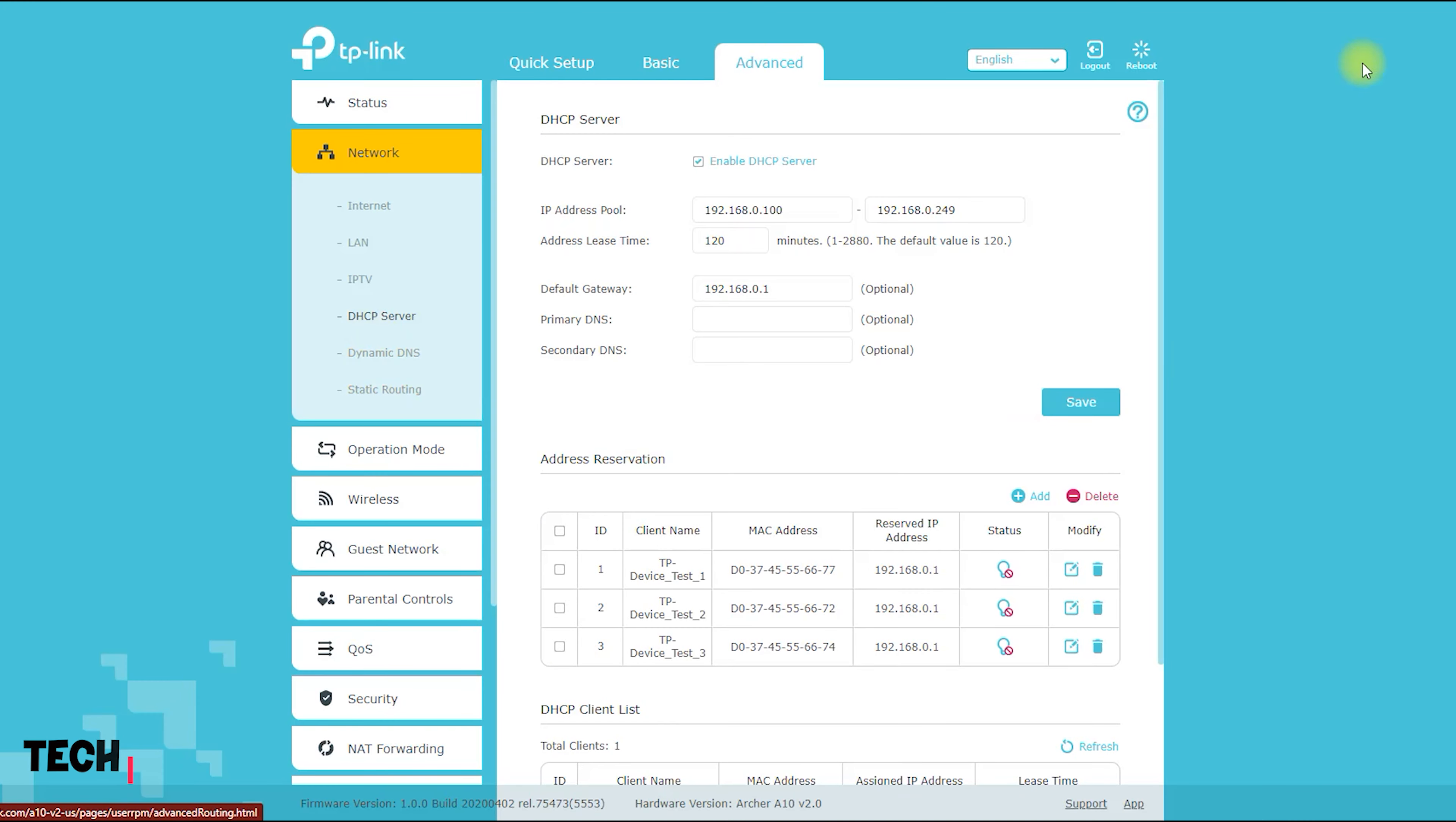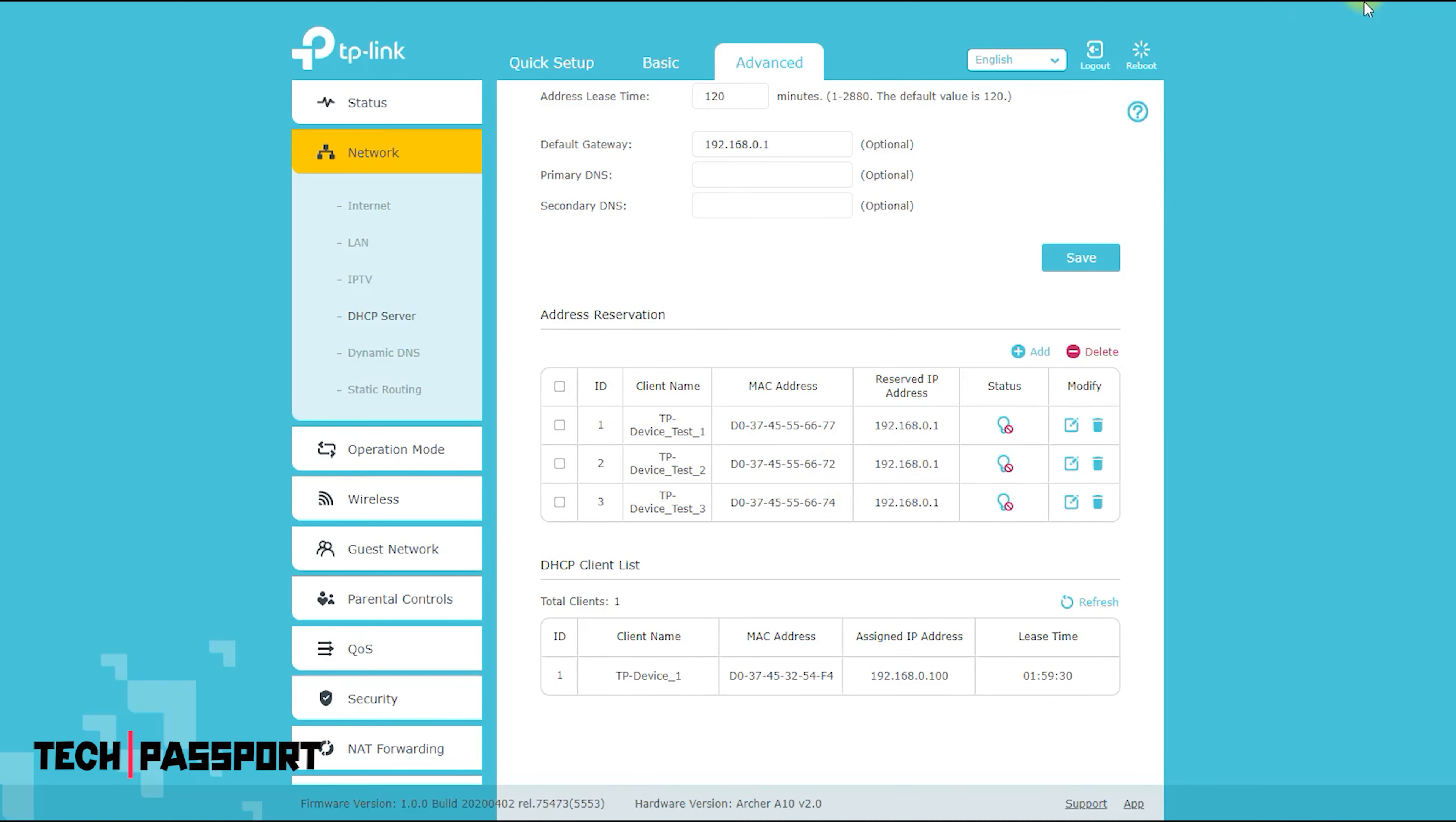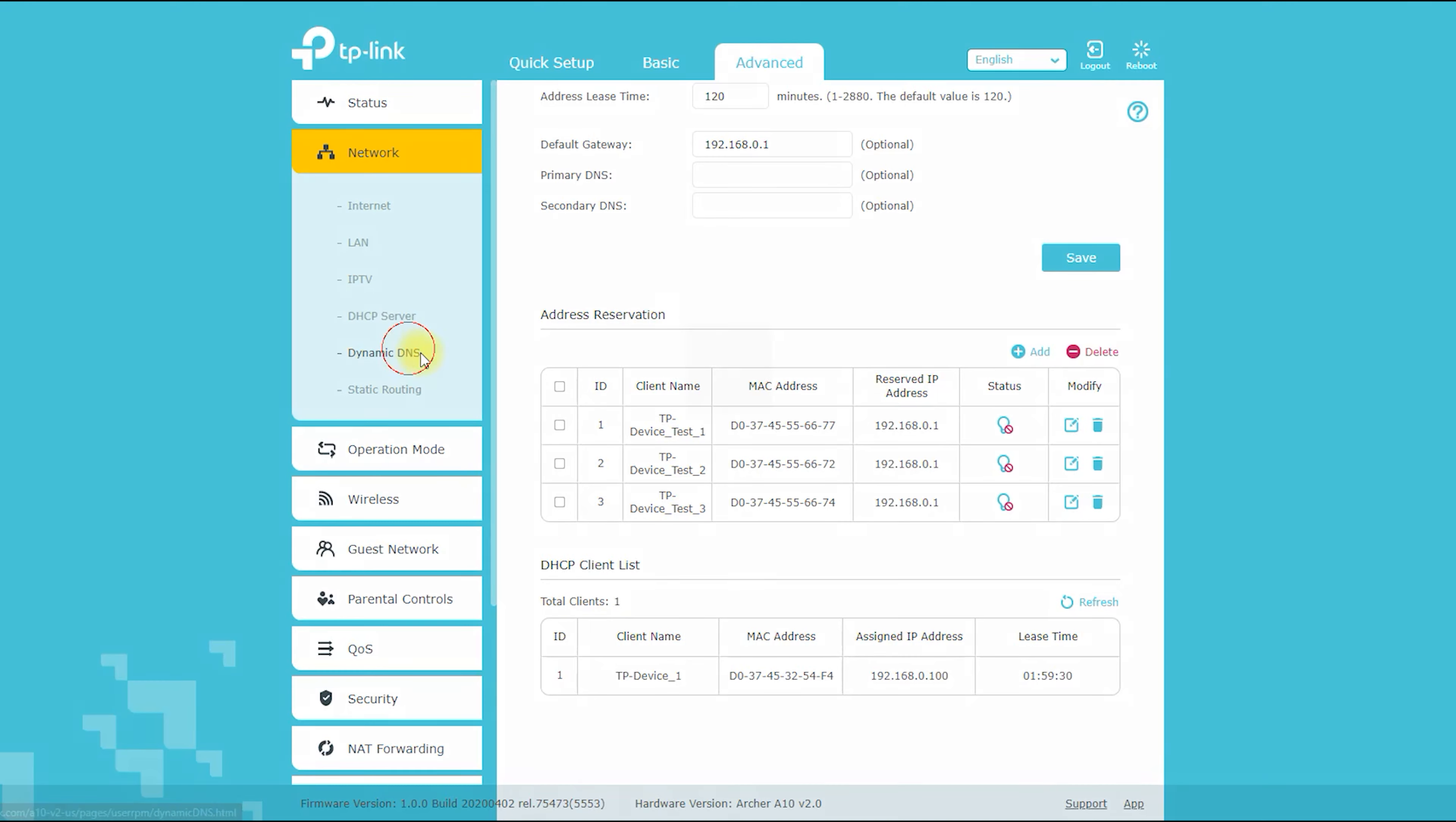It also has a built-in quality of service (QoS) feature that can prioritize certain types of internet traffic, such as streaming video or online gaming, to ensure that they receive the best possible performance.